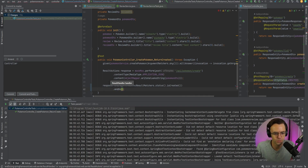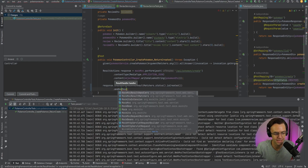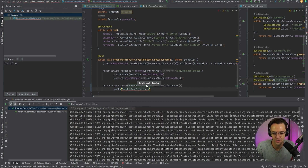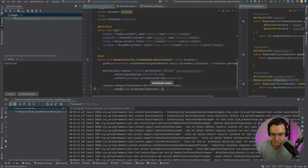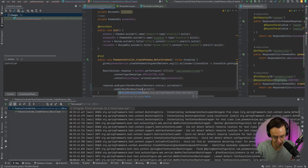A really quick way to do almost like a console log on what you get back is to use `andDo` with MockMVC result handlers. So we're going to go down here and after we have that, we just do a print. We have a print right here and it should be `MockMvcResultHandlers` — handlers instead of matchers.